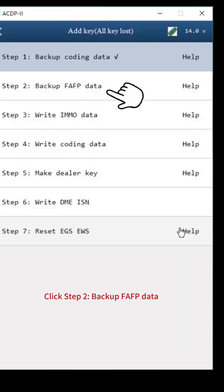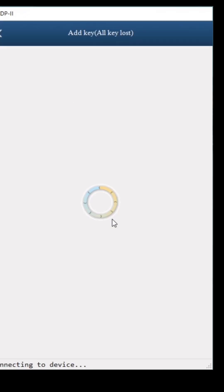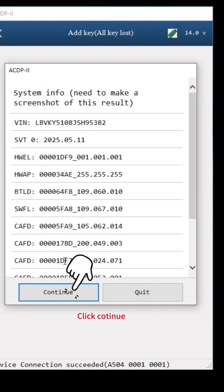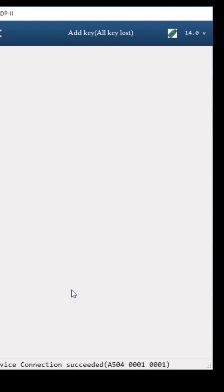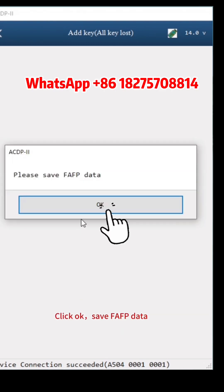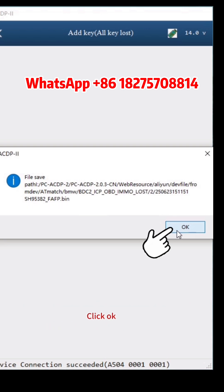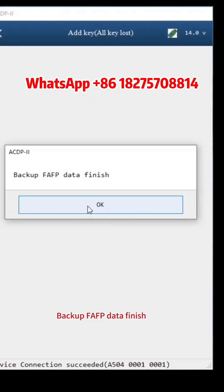Click Step 2, Backup FAFP Data. Click Continue, then Continue again. Click OK. Save FAFP Data — pay attention to the path, date, time, carve and number of the backup file. The file name should end with FAFP.Bin. Click OK. Backup FAFP Data finished. Click OK.